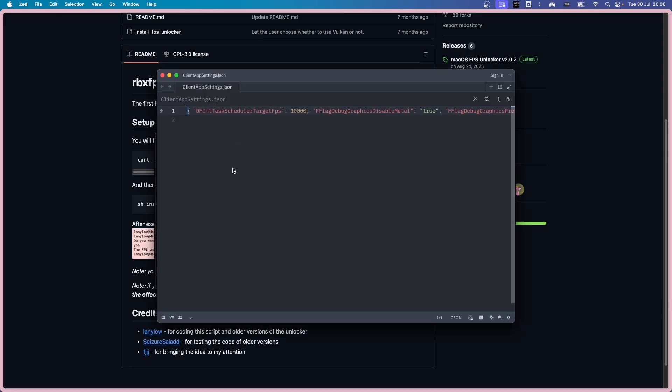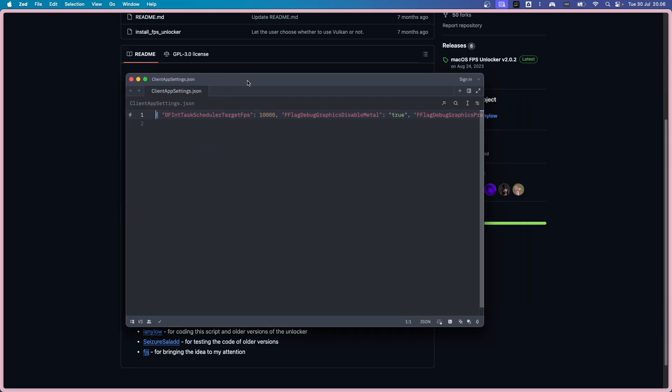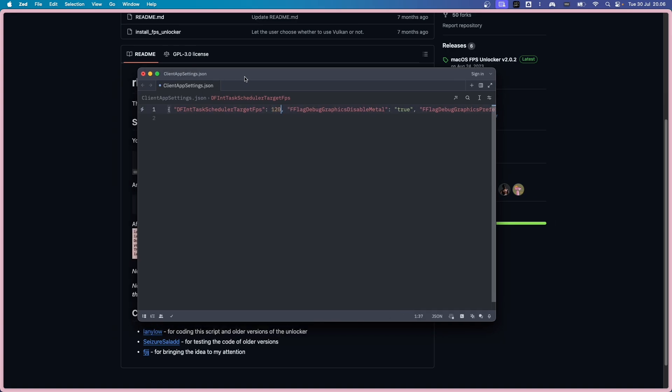Double click it with your favorite text editor. And you can see this is set to like 10,000. If you change this to 120 and save the file and relaunch the game, it'll cap the FPS to 120.